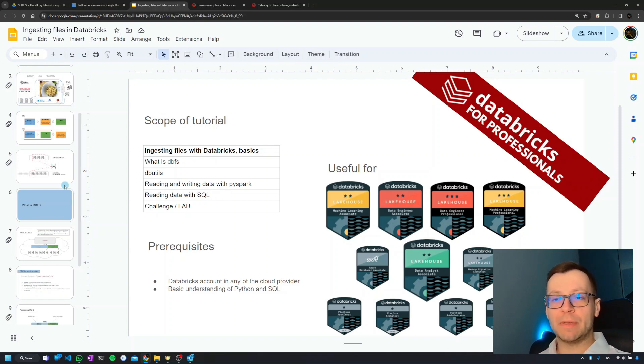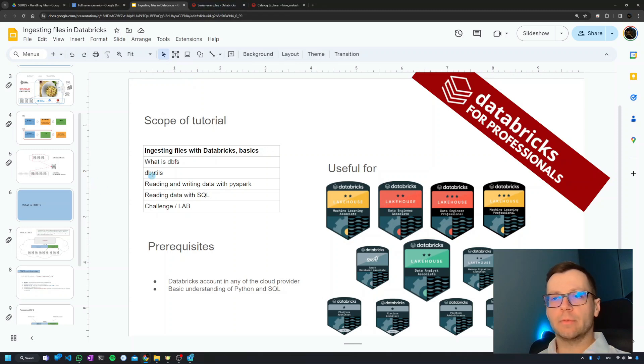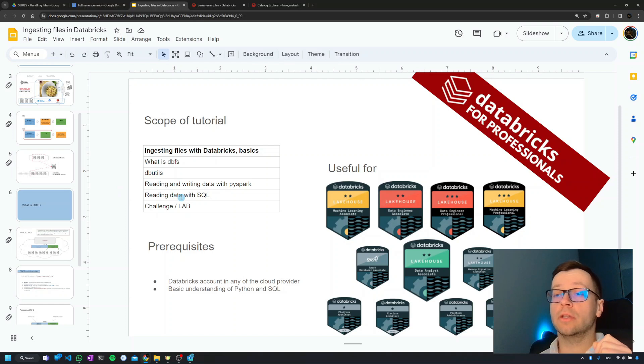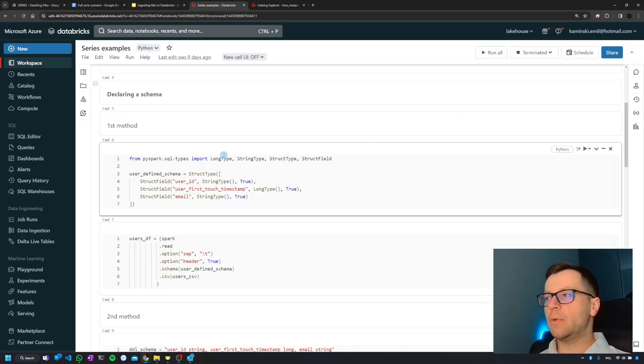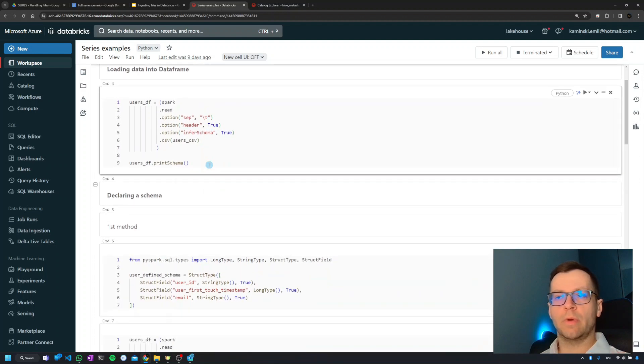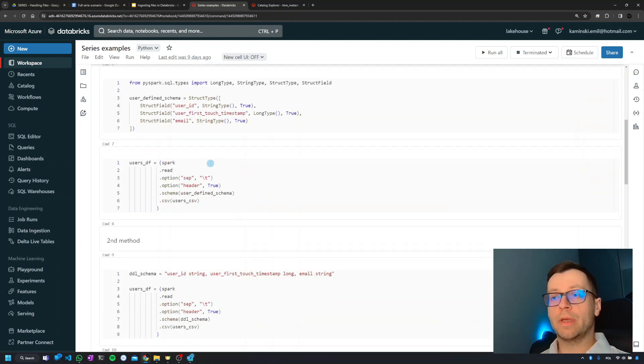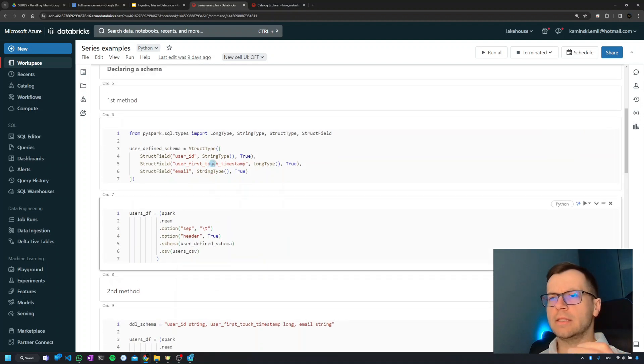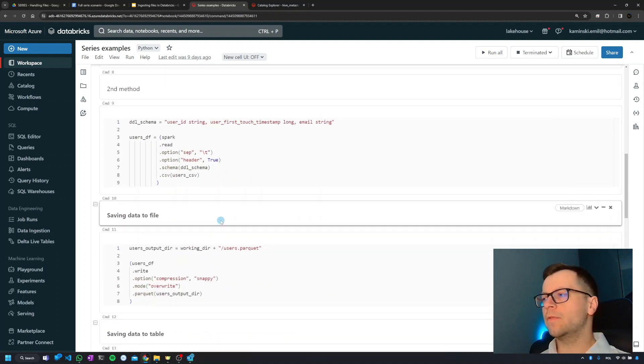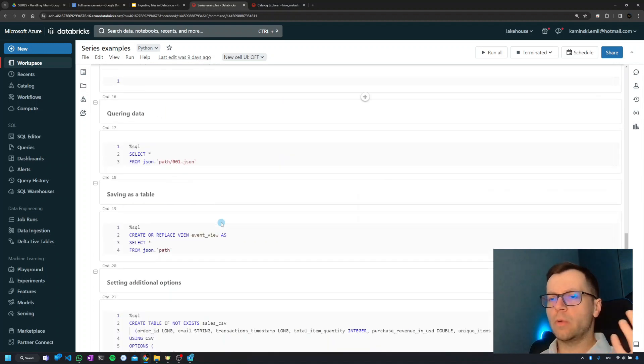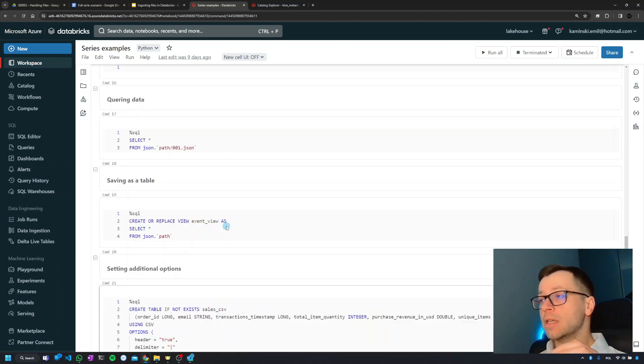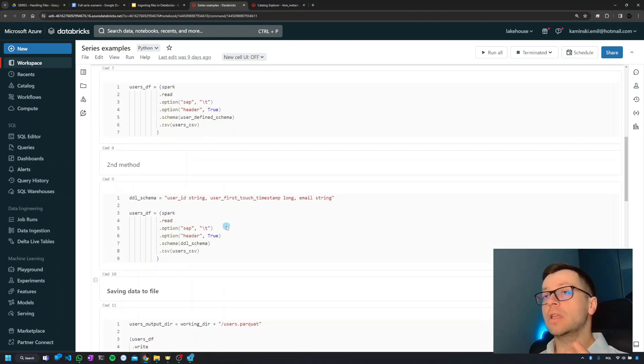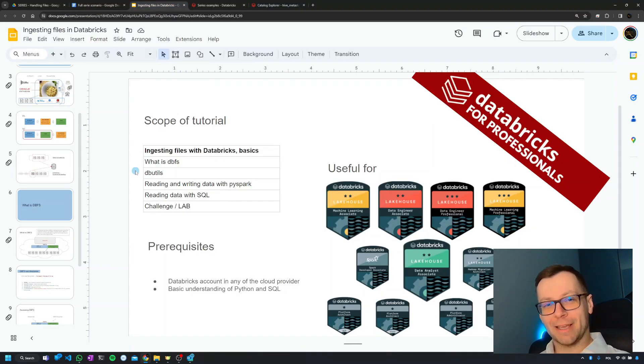Besides that, in every episode I'm going to open Databricks and show you some things there. Starting from the third episode, we'll actually write code. Here I have some examples of the things we'll be writing - ingesting data from different file formats, creating schemas, creating tables, views, global views, doing the same in SQL. That's it, I hope you'll like it.